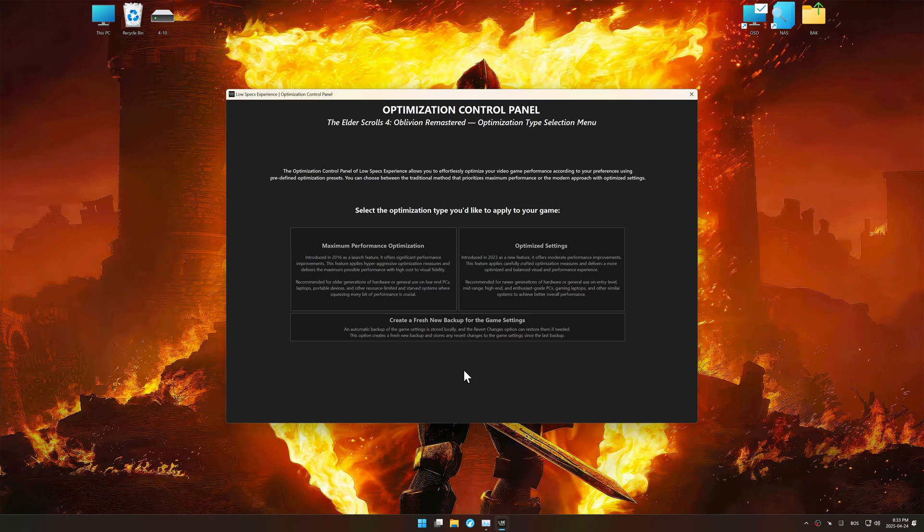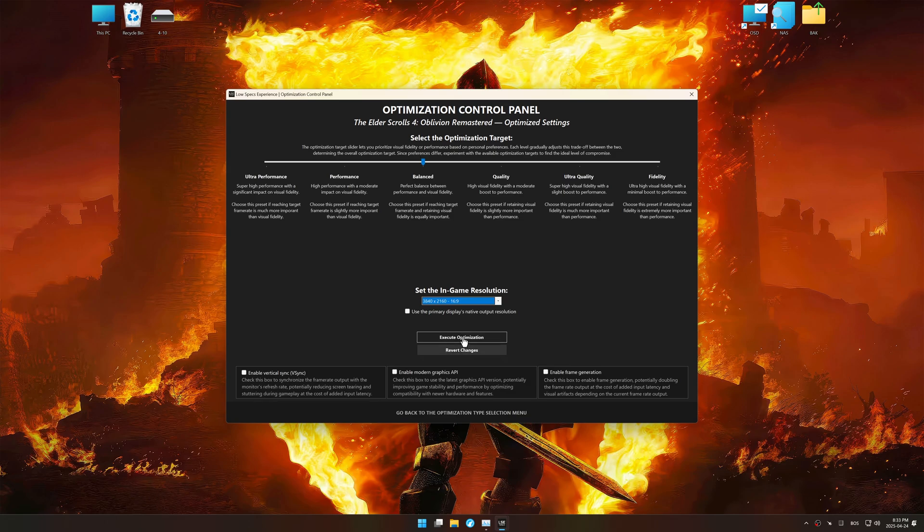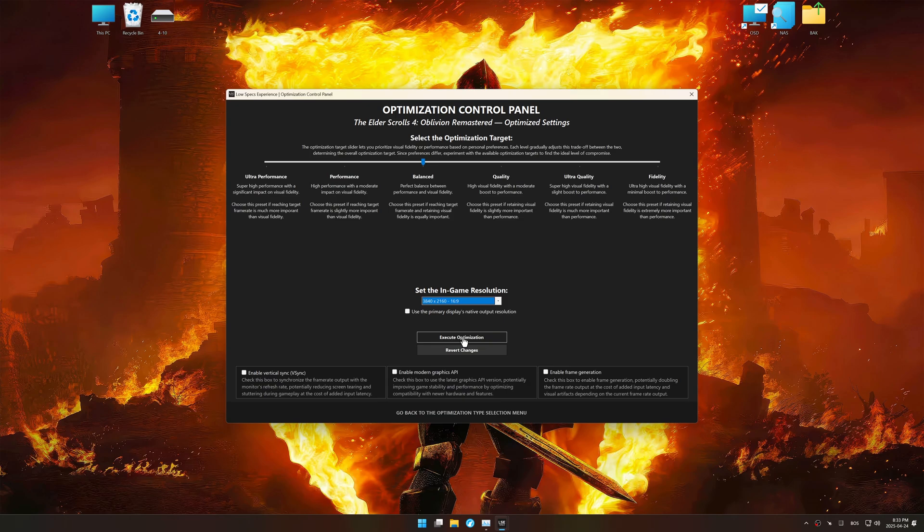Once the optimization control panel has loaded, select the desired optimization presets and the in-game resolution. The optimization control panel in Low Specs Experience offers many optimization presets, so it is best to experiment by testing them and see what works best for you and your system.